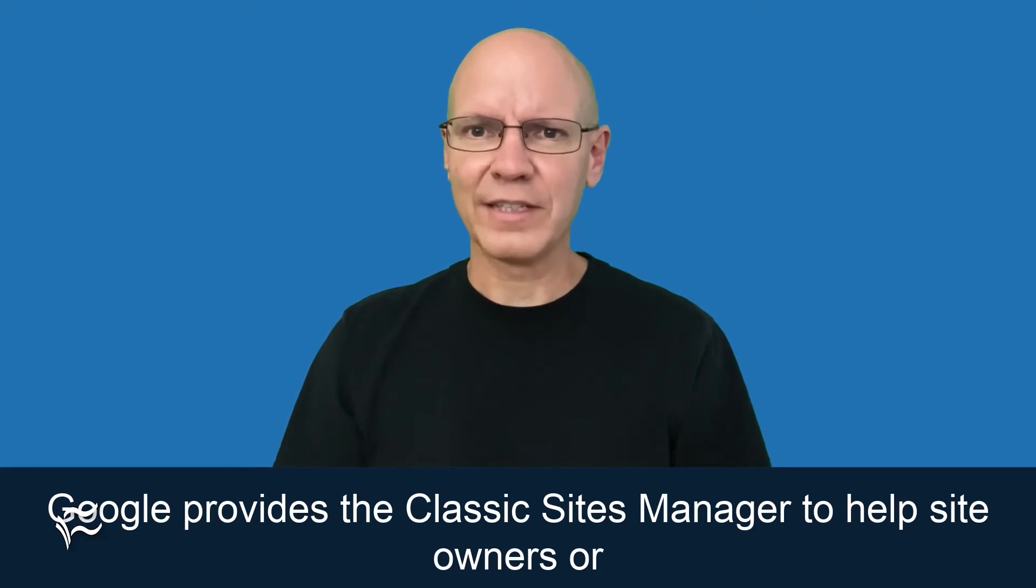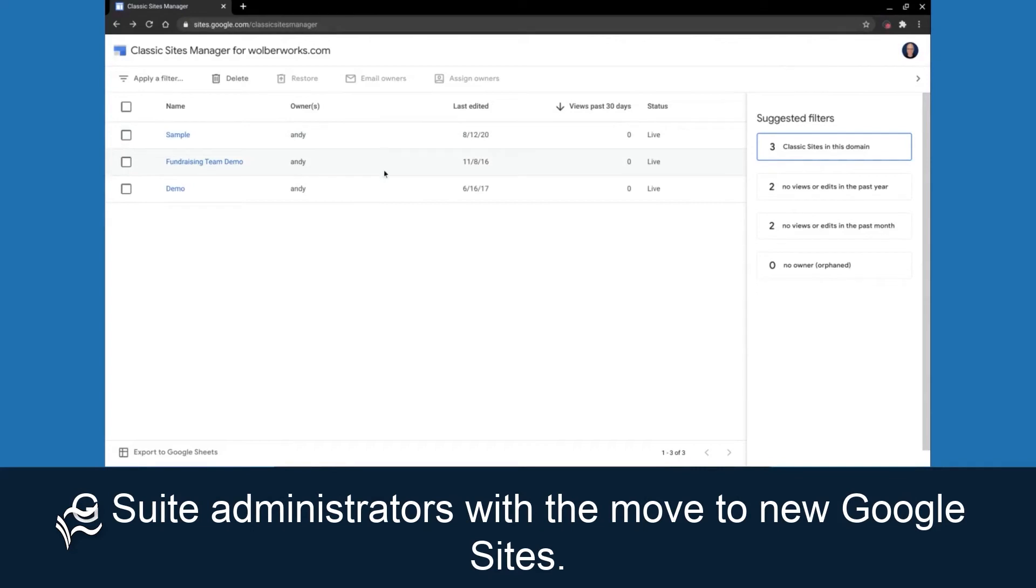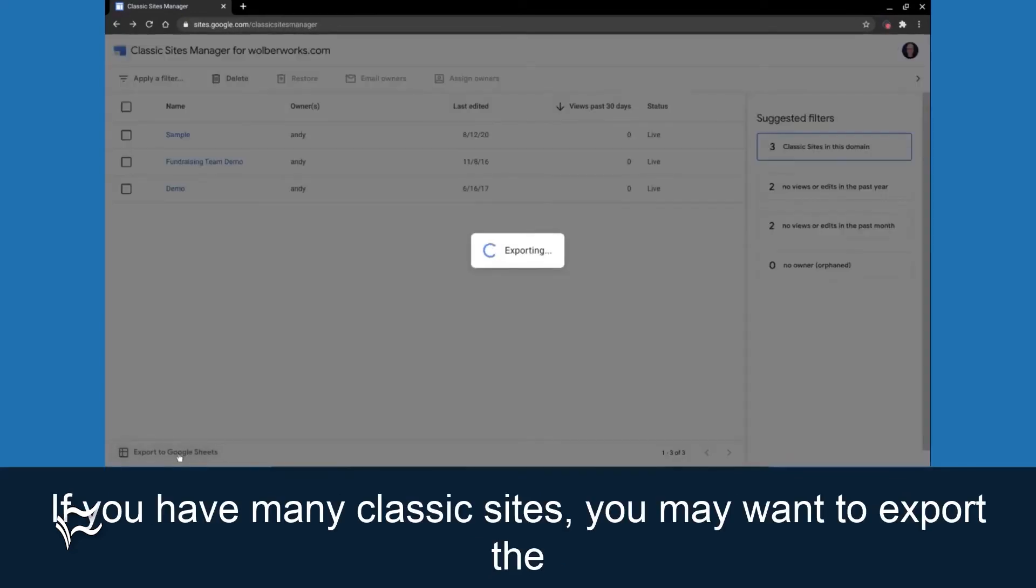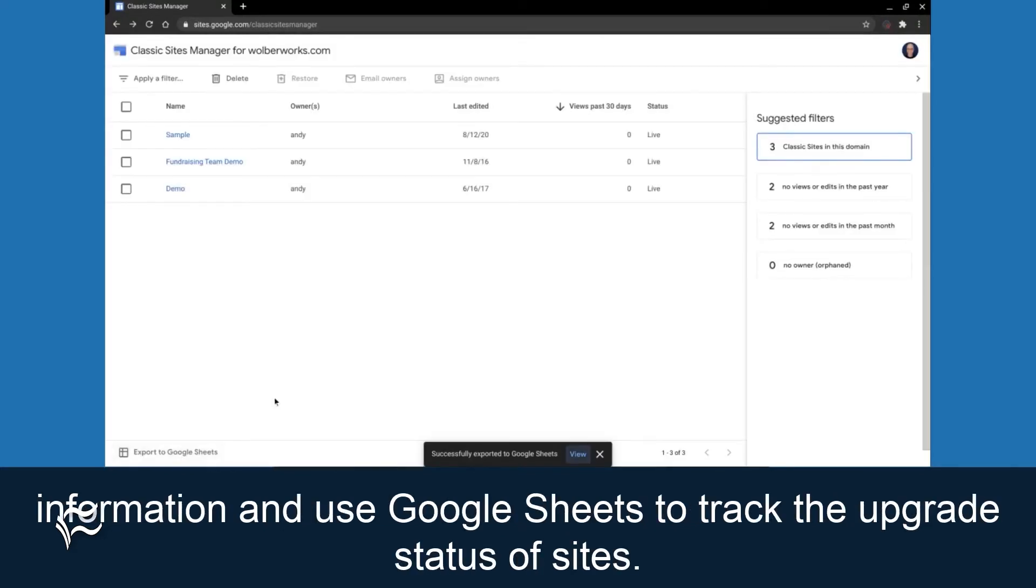Google provides the classic sites manager to help site owners or G Suite administrators with the move to new Google Sites. If you have many classic sites, you may want to export the information and use Google Sheets to track the upgrade status of sites.